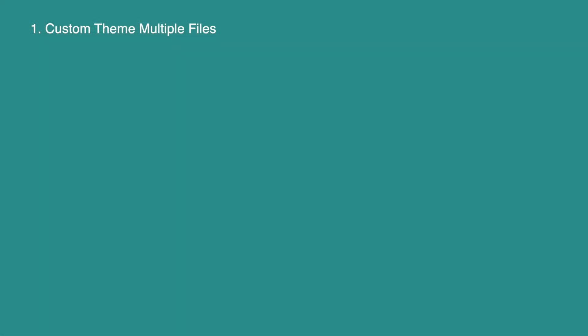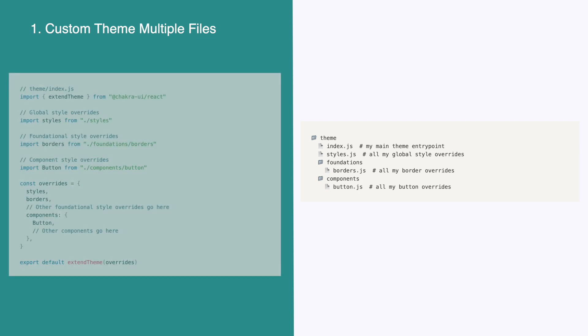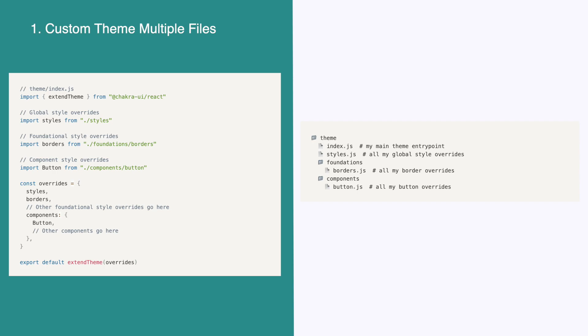To fix this, we can use multiple theme files. It will look something like this. We can create a folder named theme. Inside of here, create a file named index.js. This will be the main entry point for our theme. It is where we will use the extend theme hook and pass in the overrides.